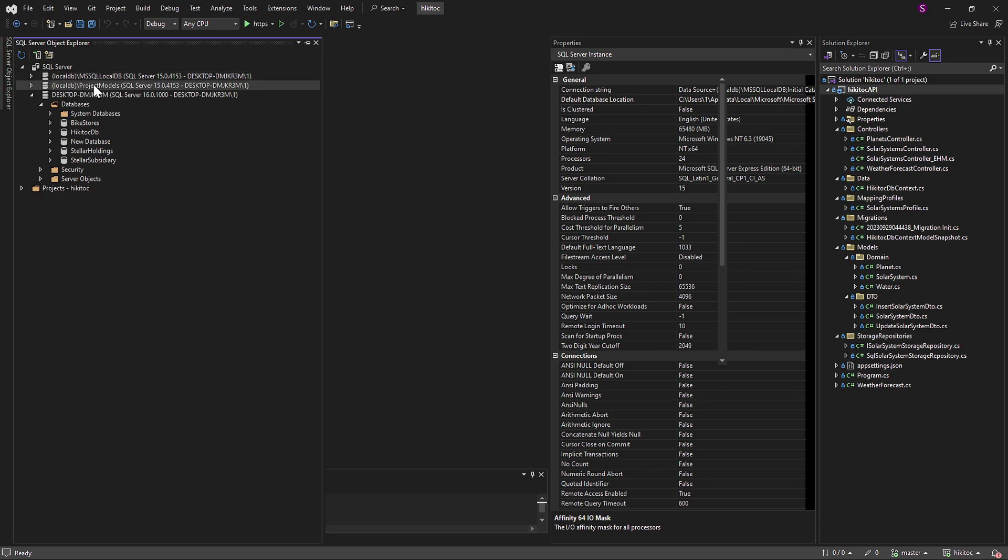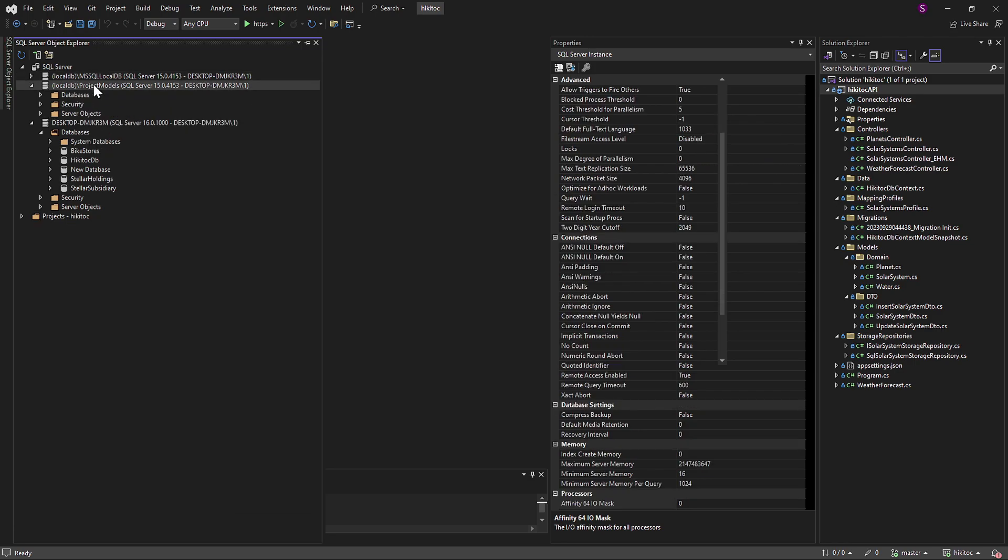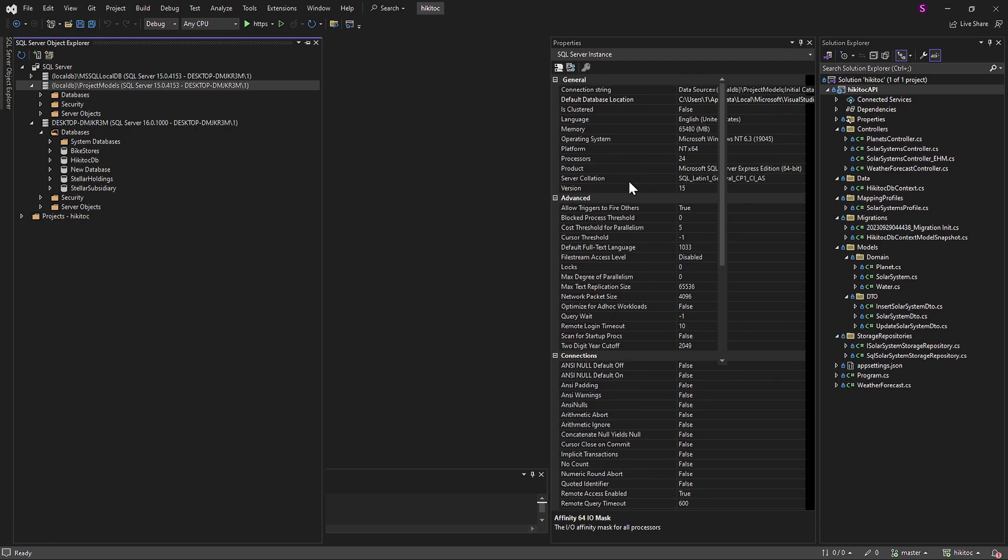The second database is created when we initiate a .NET Core application project, typically to interact with Entity Framework, as an example.